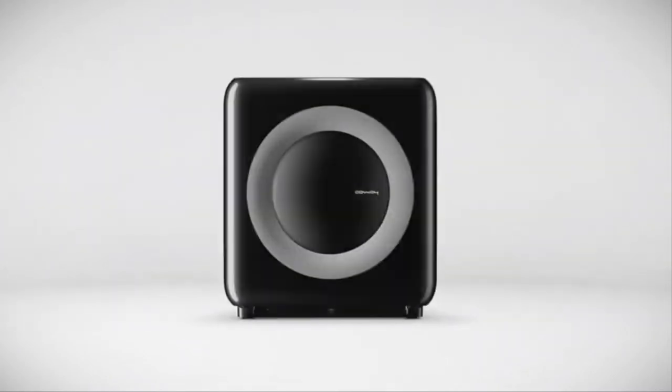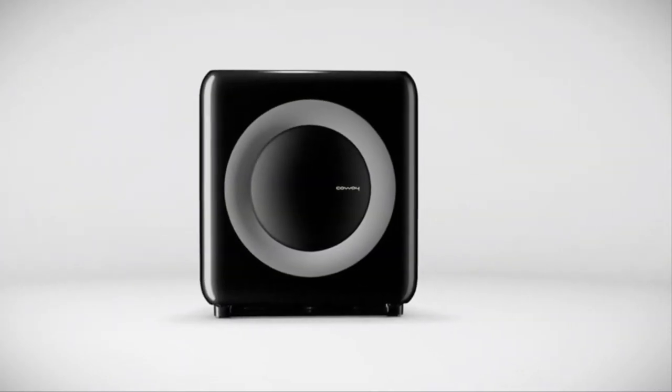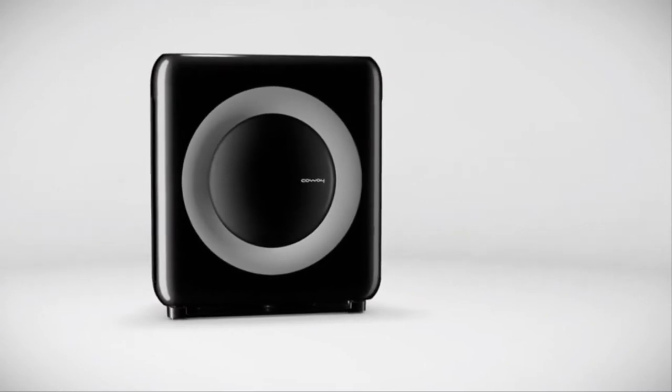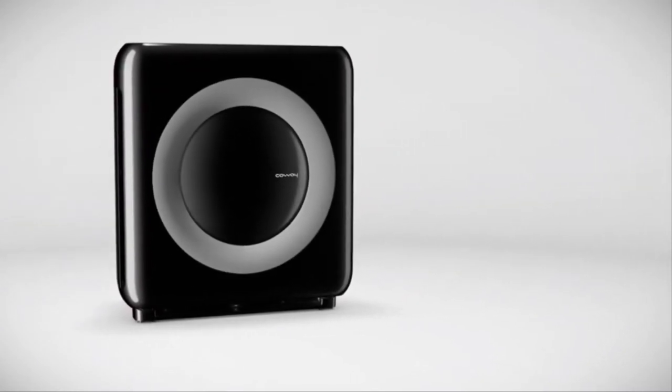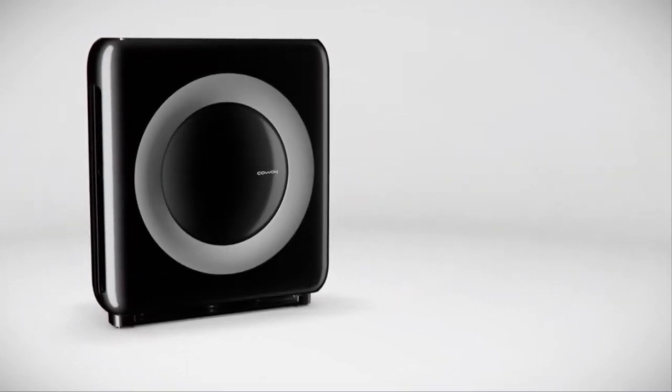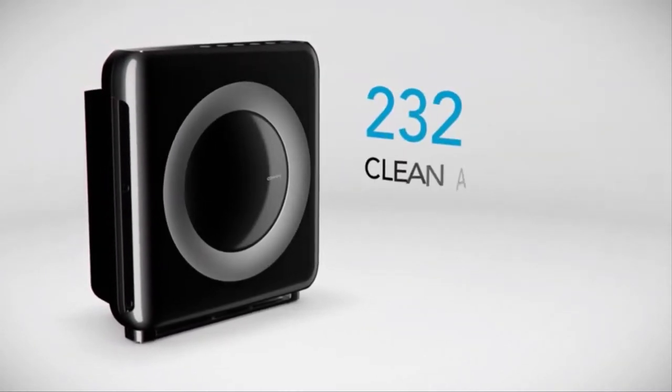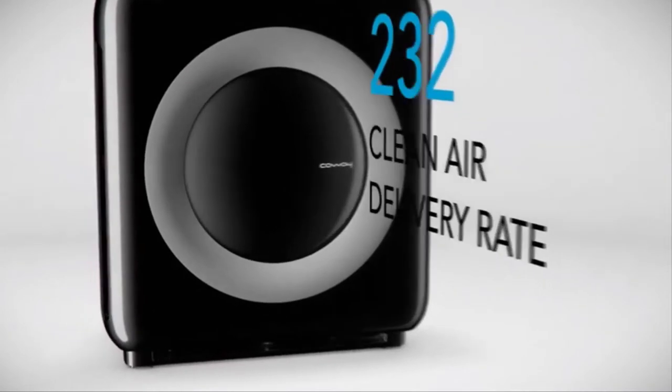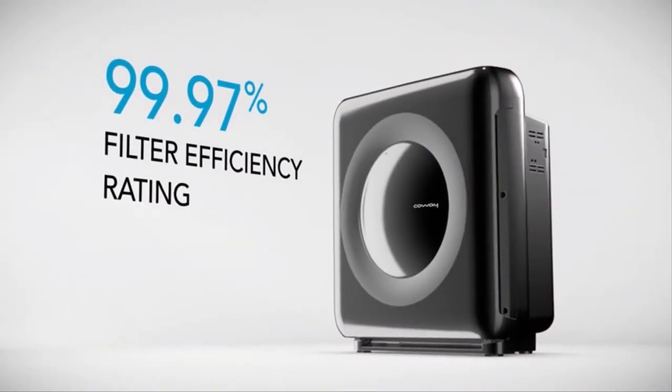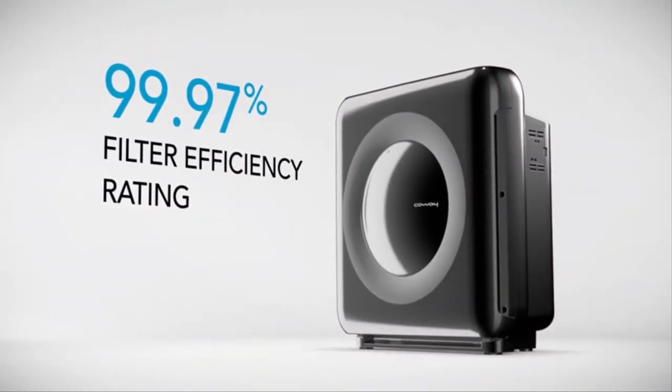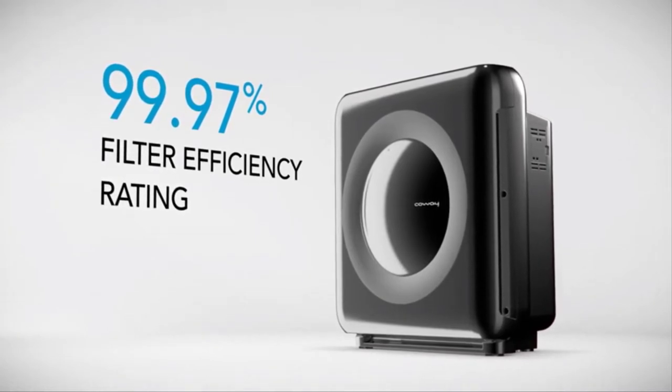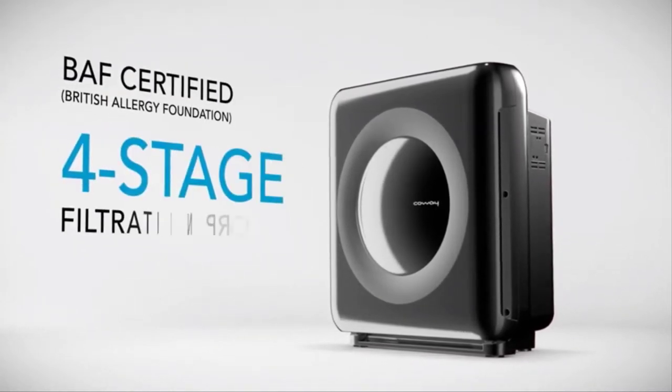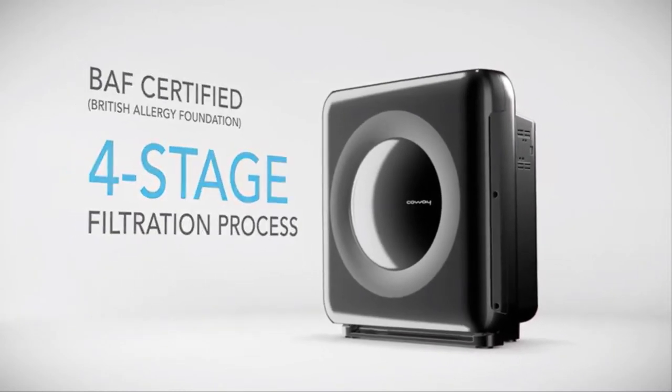The Mighty air purifier is compact by design and equipped with a range of intuitive cutting edge features to keep your indoor air clean. The Mighty provides up to 360 square feet of coverage with a certified clean air delivery rate of 232. With a true HEPA filter efficiency rating of 99.97%, the Mighty cleans and freshens indoor air through a BAF certified four-stage filtration process.